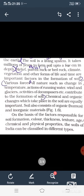On the basis of the factors responsible for soil formation — color, thickness, texture, age, and chemical and physical properties — मिट्टी को classify किया जाता है। बच्चों, मिट्टी के बनने की process को निर्धारित करने वाले तत्व हैं — रंग, गहराई, गठन, आयु, और रसायनिक व भौतिक गुण।